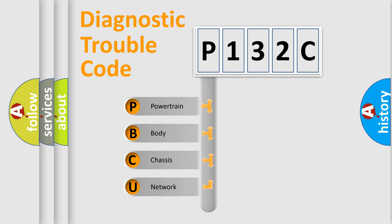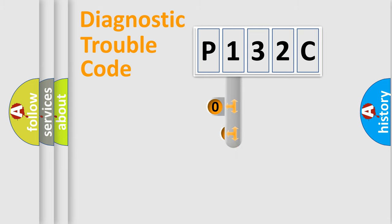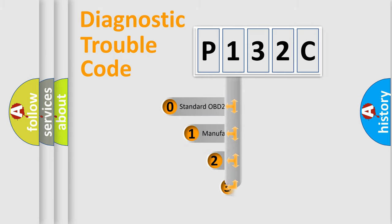We divide the electric system of automobile into four basic units: Powertrain, body, chassis, network. This distribution is defined in the first character code.